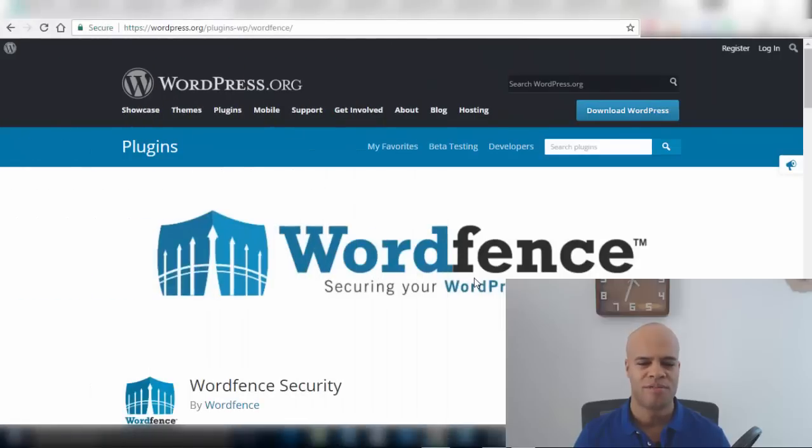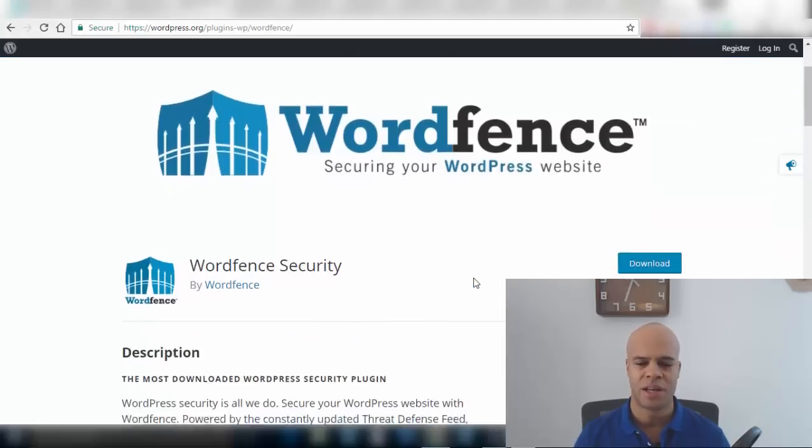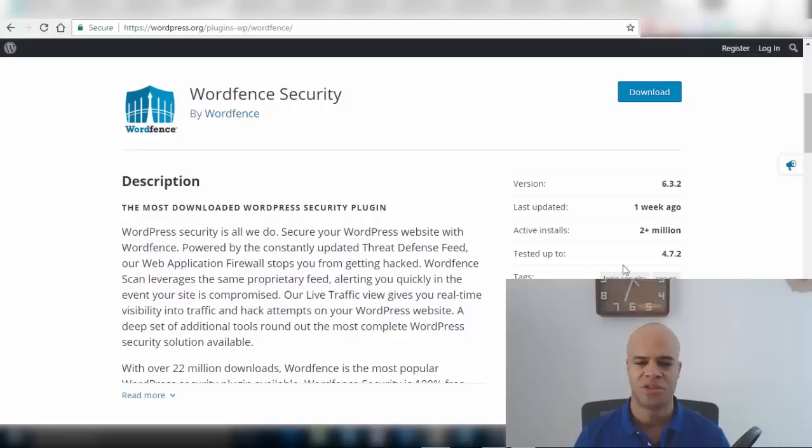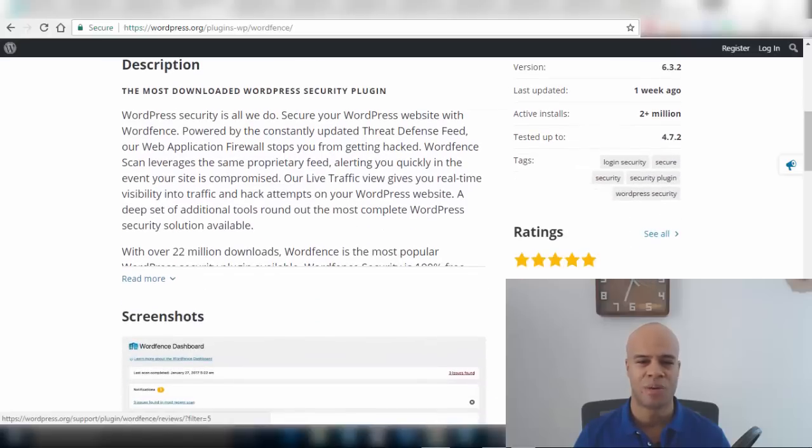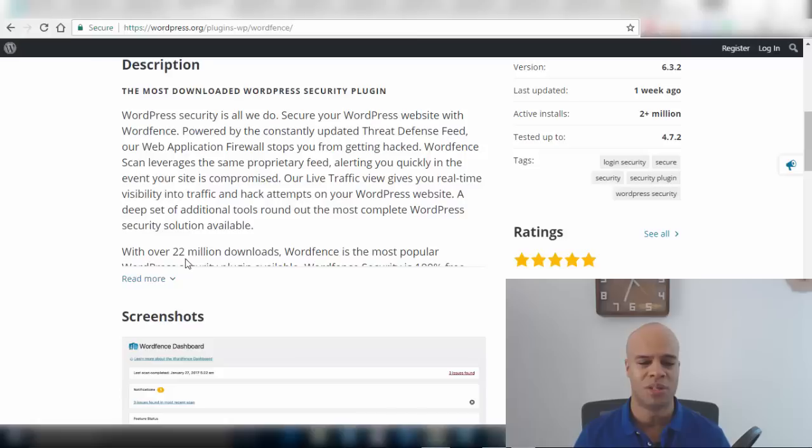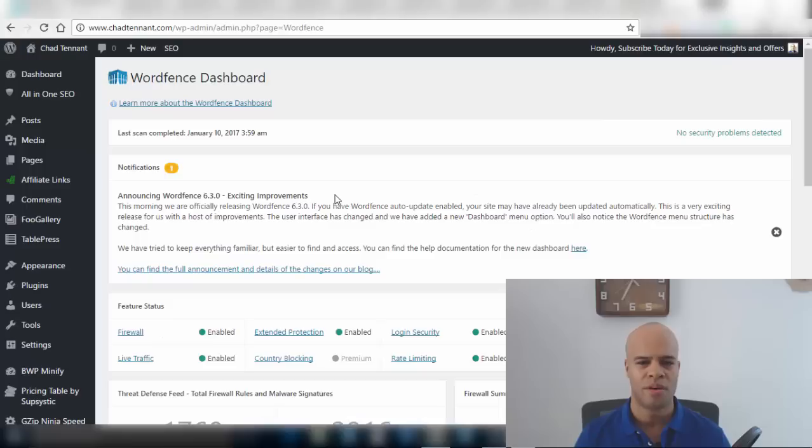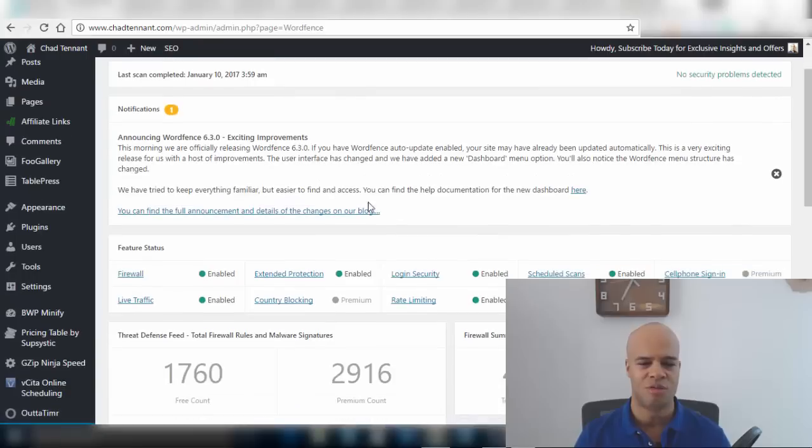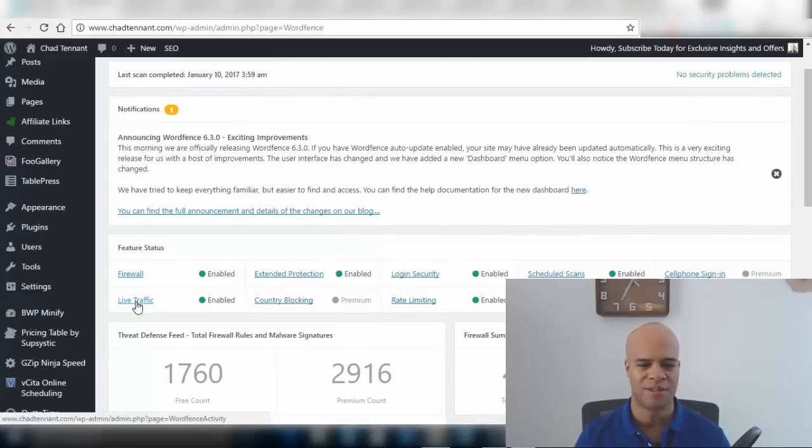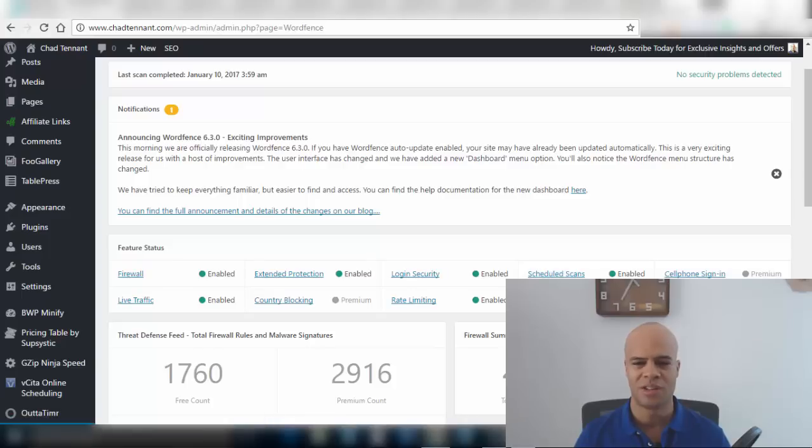You can see here 2 million active installs, they maintain a 5-star rating which is very difficult to do, they call out over 21 million downloads. I've been using this plugin for a while and they offer free and premium versions. WordFence will scan your site for security problems, they'll notify you of any issues. They have a really nice dashboard here that keeps you up to date with firewall, live traffic and all these different elements and components that relate to protecting your site. If someone tries to break in or hack your site, again they'll notify you.